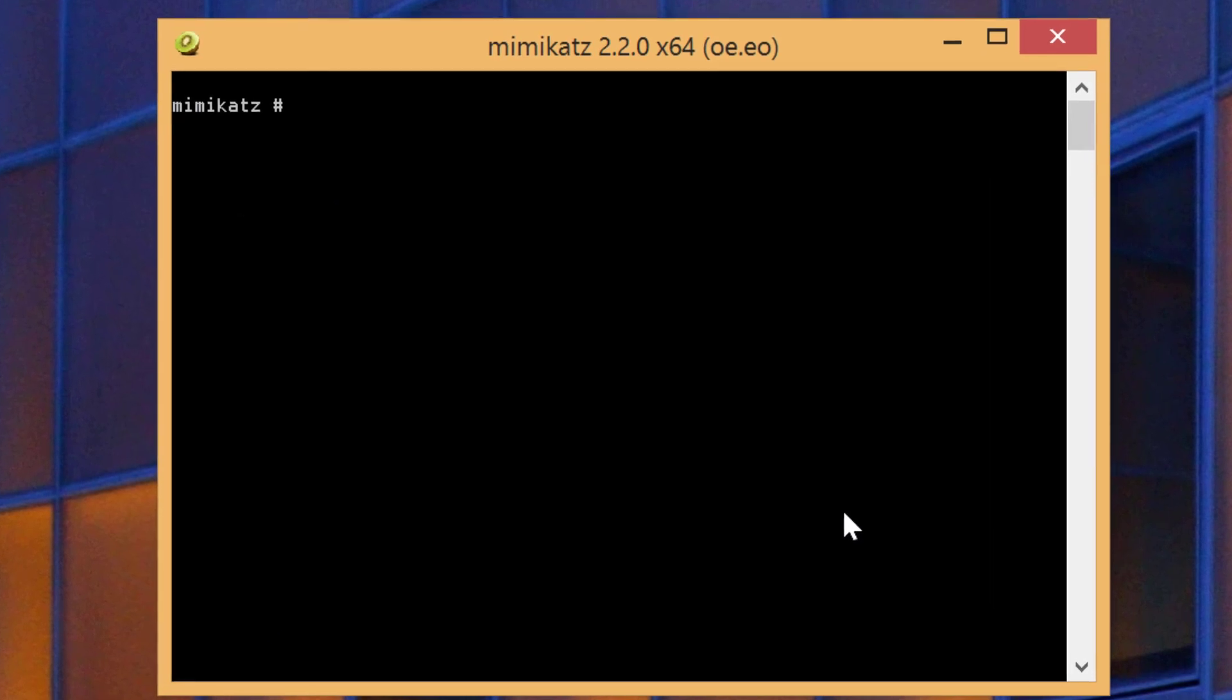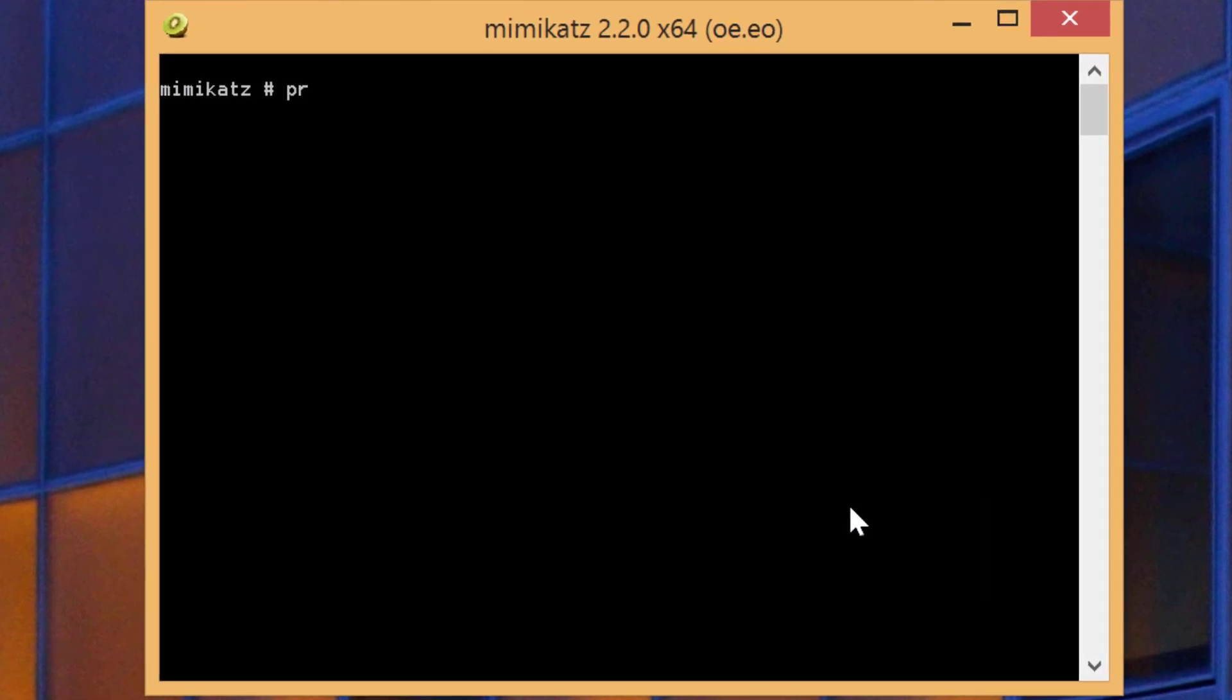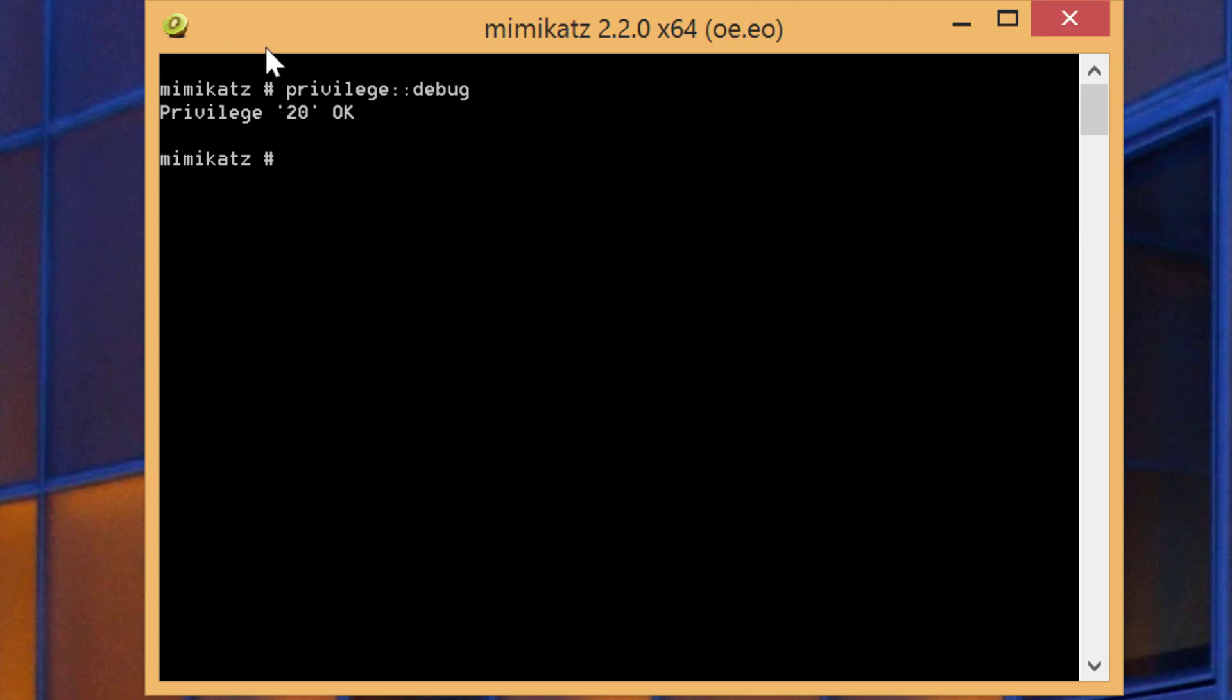The first command you need to issue is privilege::debug. This will give full access to Mimikatz. You should be getting this message here: 20 OK. Later on, if you get any errors related to memory or keys, this is because you didn't run this command. So it's very important to begin with this command.